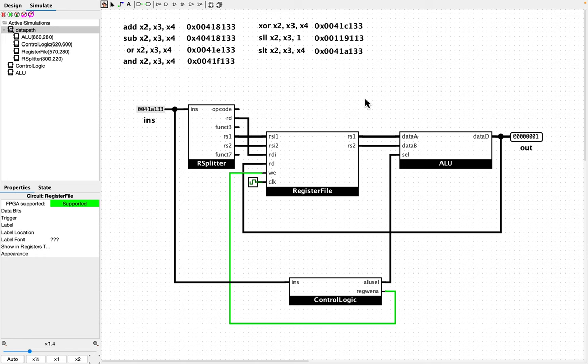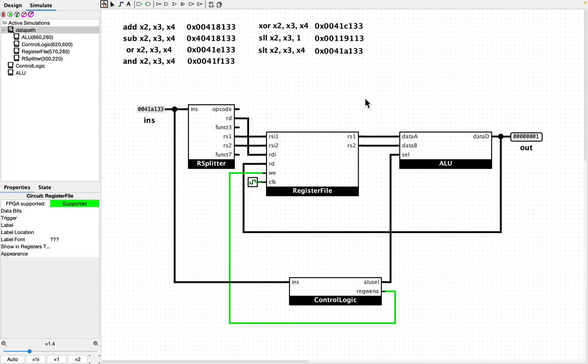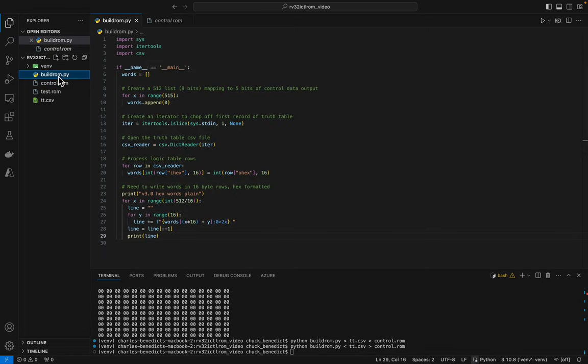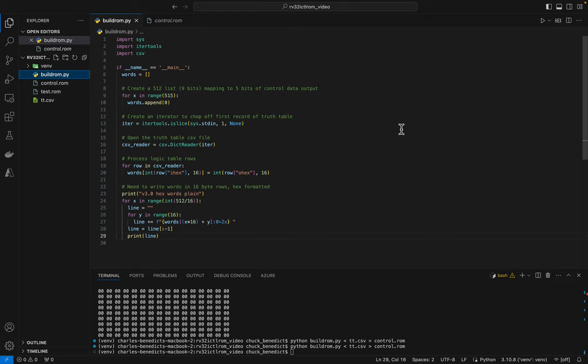So I think I'll end this video. I at least accomplished what I wanted to, which is to be able to create a Python script to create a ROM file that can be loaded in, which will serve us really well as we continue to build out the data path and the truth table over time. I will add this script to a GitHub repository that I will put into the description in case you want to take it and use it. It's not very long, you could retype it, but it may get bigger over time as we continue to extend the truth table. So with that, thanks for watching.